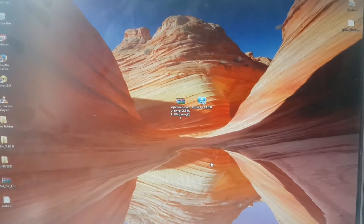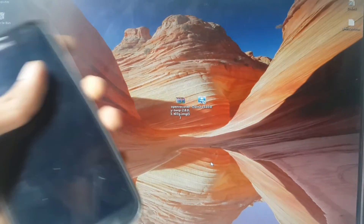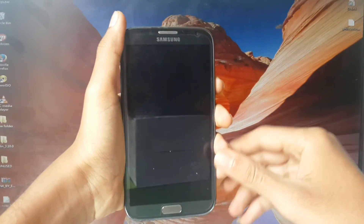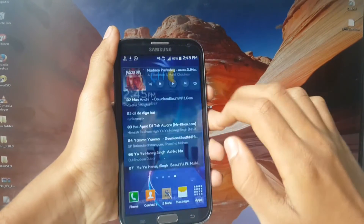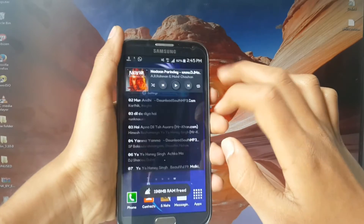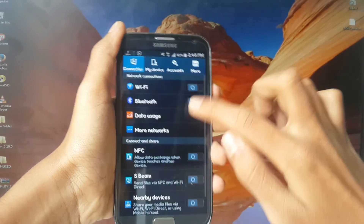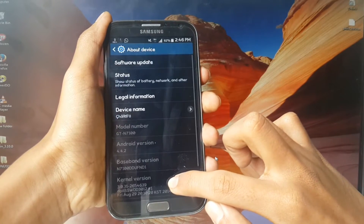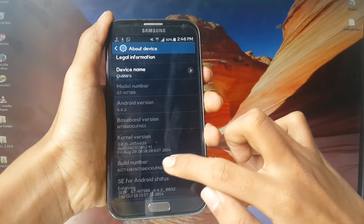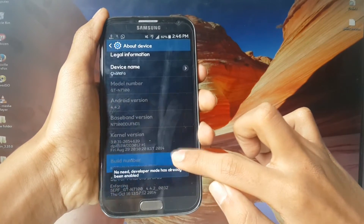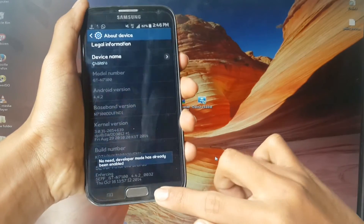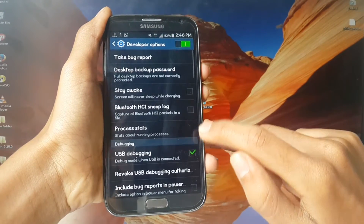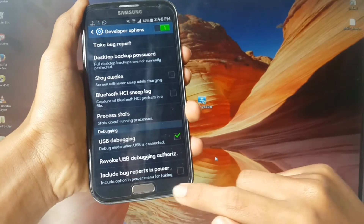You must root your device to do this, and install Samsung drivers on your PC. Now go to the device, go to Settings, then About Device. Keep clicking on the Build Number until you see that Developer Options is activated. Now go to Developer Options and click on USB Debugging mode.